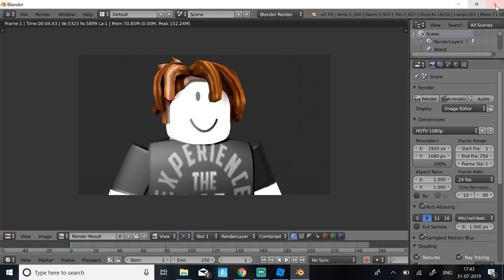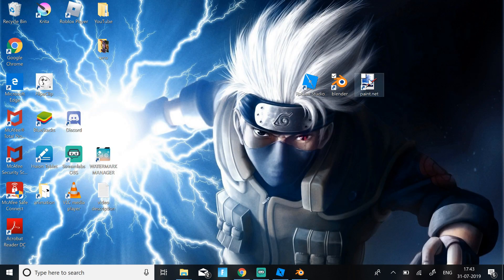So now once you get this, you can either just close out Blender or just minimize it. I'm just going to minimize it. Then click Paint.net.